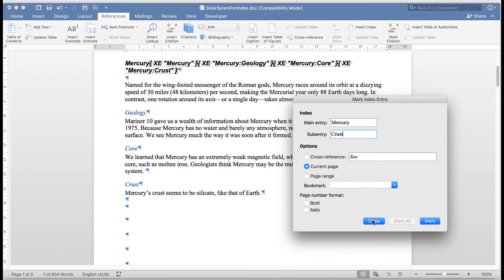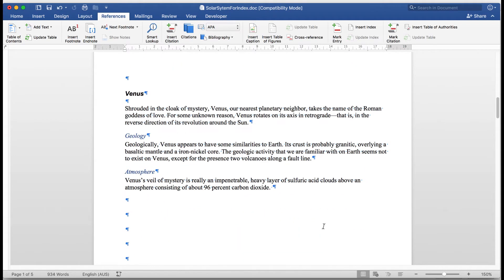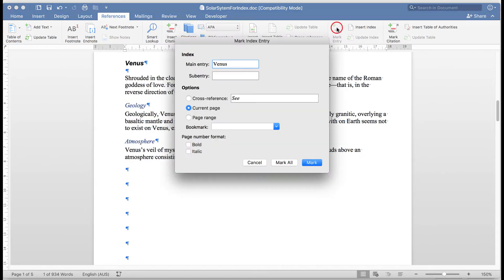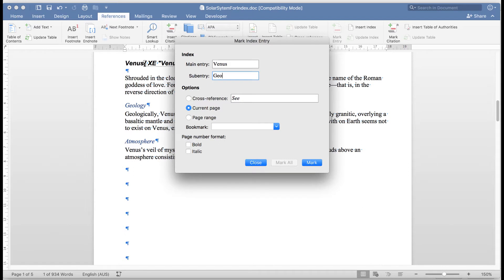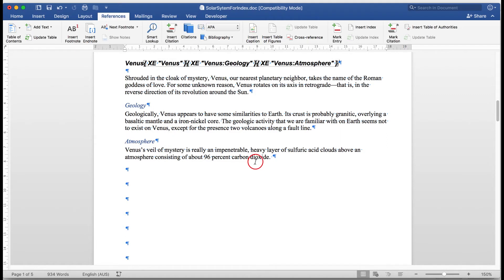Now I can close that and scroll down to Venus. We'll double click on Venus and mark the entry. There. Our sub-entry for Venus will be geology. Mark the word. And finally atmosphere. And mark that word. Now we can close that particular box. And there I see the Venus. We've got geology and atmosphere as sub-headings for the main entry in our index, Venus.